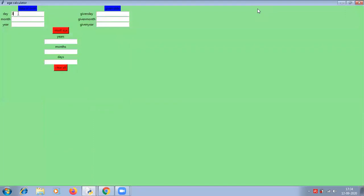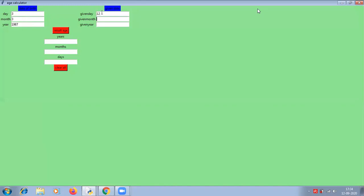Now let's enter the values — the information when he was born: day 3, month 3, and year 87. Then given day. You can use the tab button to switch between the widgets. Now let's enter the given information. Given day is 12, month 9, year 2020. Now what will be the age in years, months, and days? You can see here: 33 years, 6 months, and 9 days.